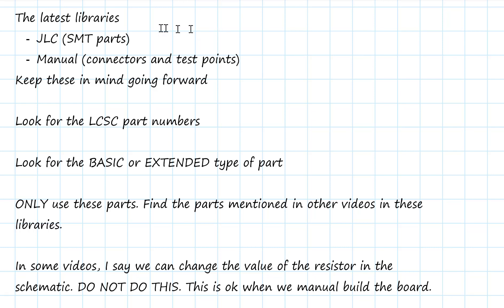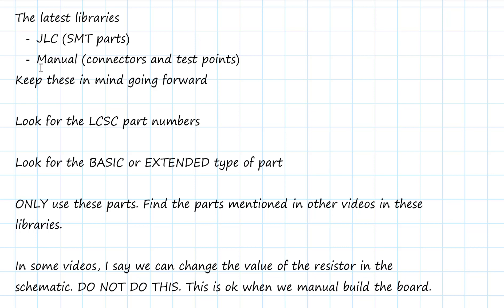If you can find a part to use, you're going to grab it from the JLC library so that they do the work for us. But they can't assemble through-hole parts. And so we will have certain parts that we're going to want in our board that we're going to grab from the other library, the manual library. There's going to be connectors and especially test points. And I'll walk you through a few of those.